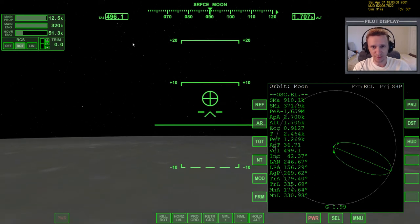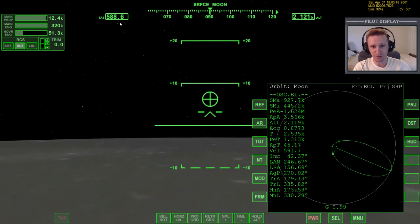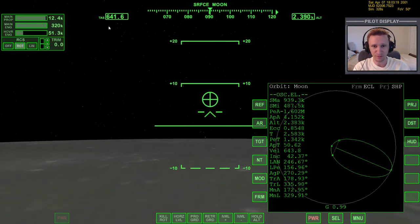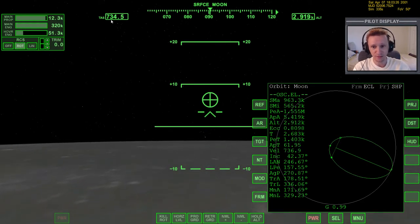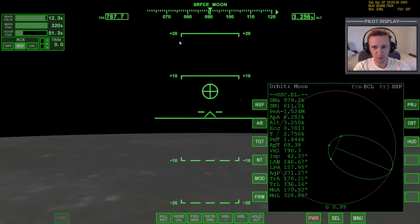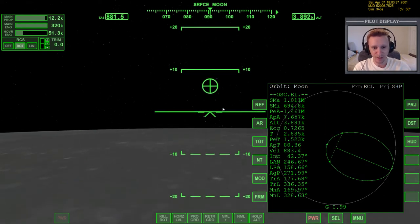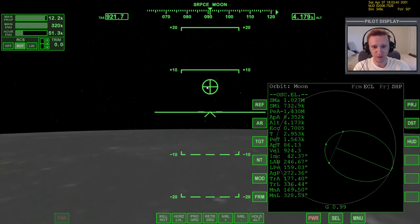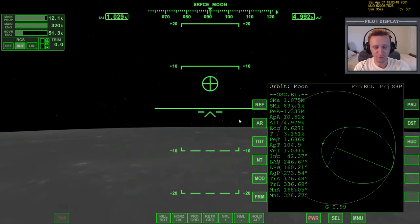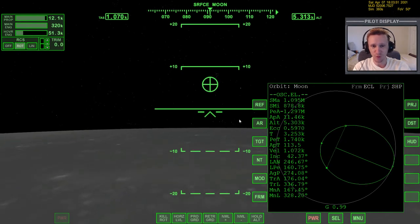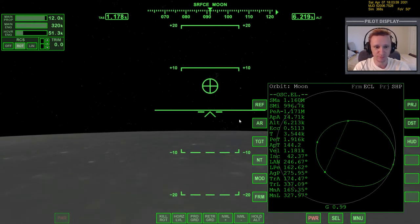Getting up to orbital velocity on the Moon happens very quickly because orbital velocity around the Moon is about 1,680 meters per second, whereas on Earth we have to get all the way up to 7,800 meters per second. So here at 750 meters per second, we're already halfway to orbital velocity. Notice I'm already pitched down level with the horizon because we've got all the ascent we need. My apoapsis is going up — my target apoapsis for the Moon is usually about 20 kilometers; 20 to 30 is good, anything higher is unnecessary.